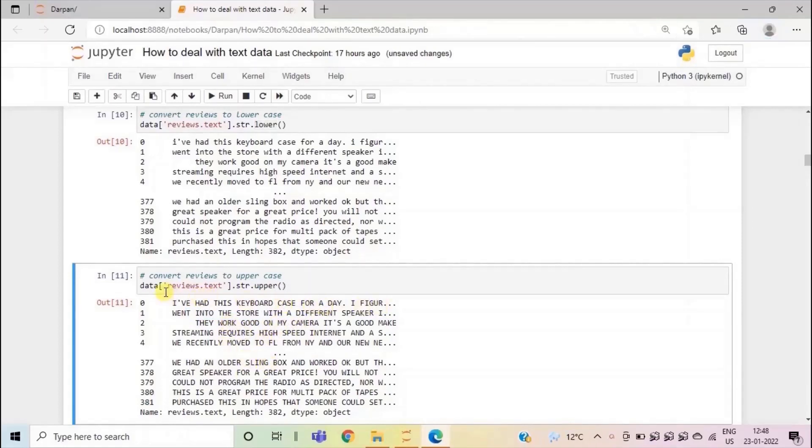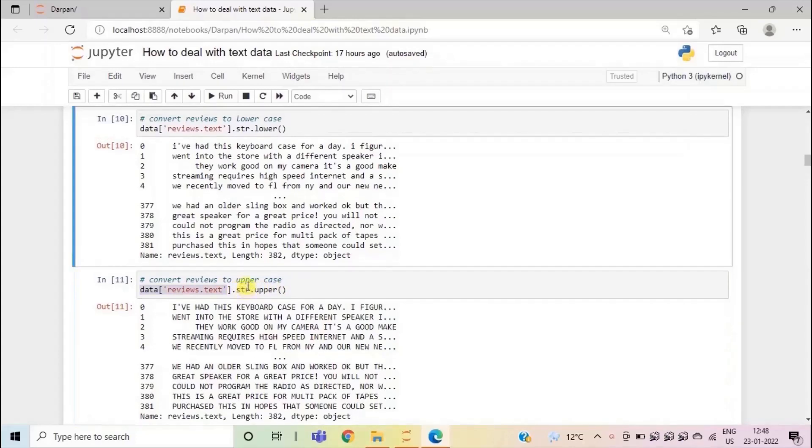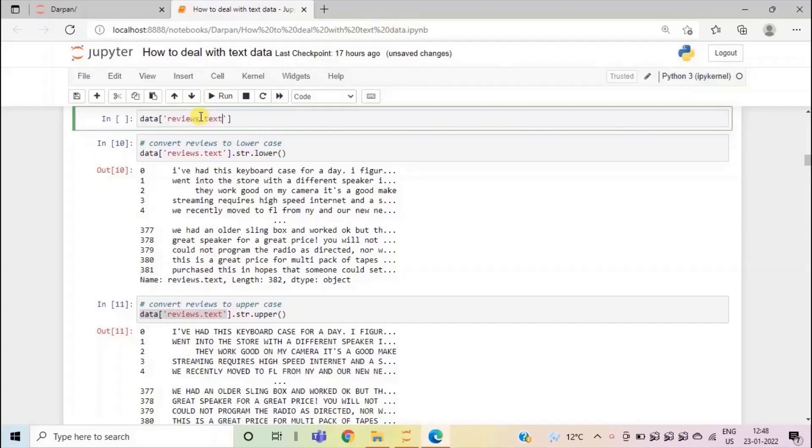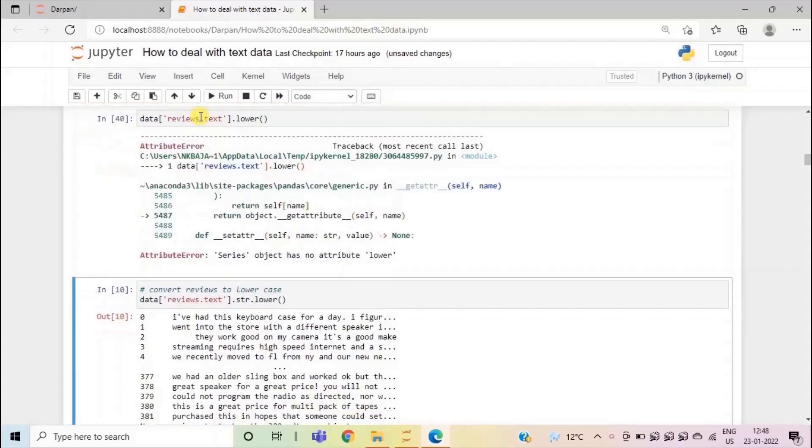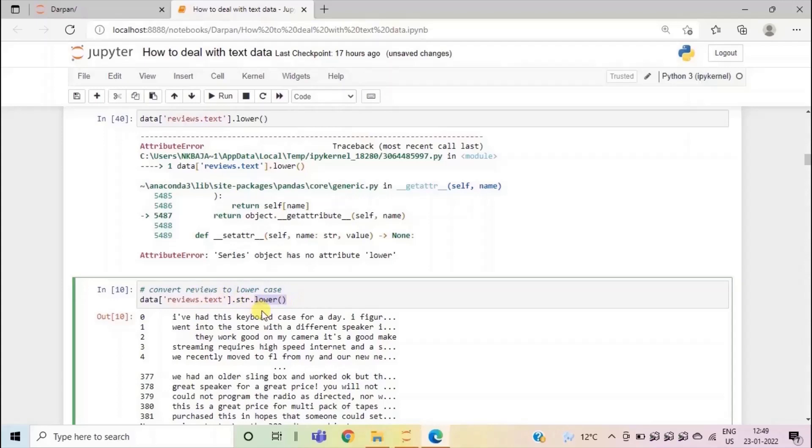Now let's see what will happen if we try to convert the data reviews text column directly to upper or lower case without converting it to string. So let me insert a cell above this input cell by pressing shortcut key on the keyboard A. And I'll write here data select the column reviews dot text to lower case using lower method and press shift enter. So here you will see that we are getting error that series object has no attribute lower. So lower is the method that is used only with the string data type. That's why we have to convert the reviews text column first to string. Then we are applying the lower method to convert the text to lower case or upper case.